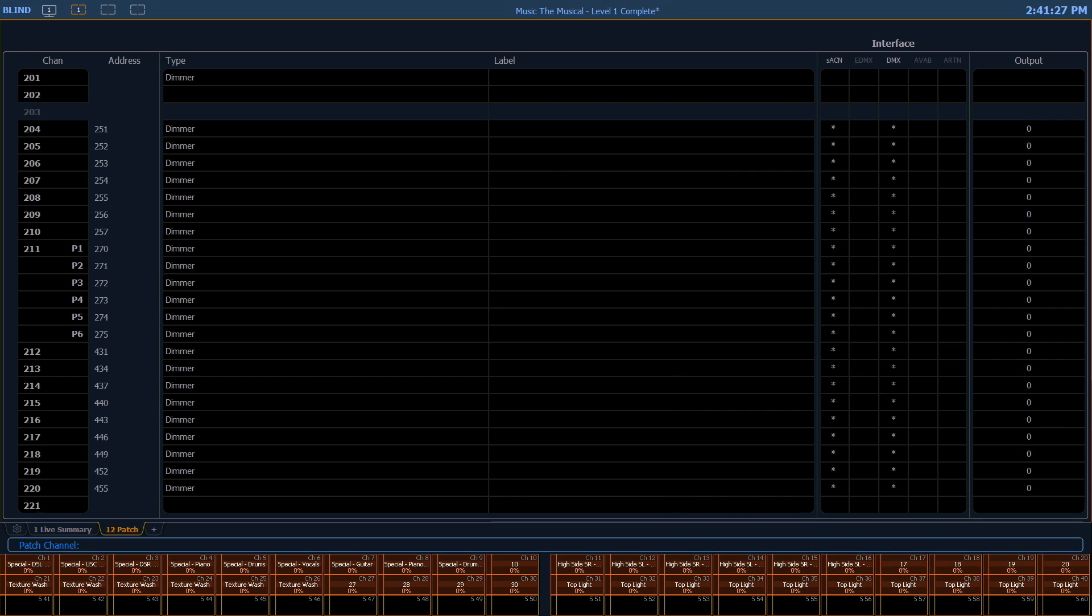Back in the patch. It's also worth noting that this will delete the channel from any record targets in the show. So if this channel had been recorded into cues or submasters, that information is now deleted throughout your entire show file.